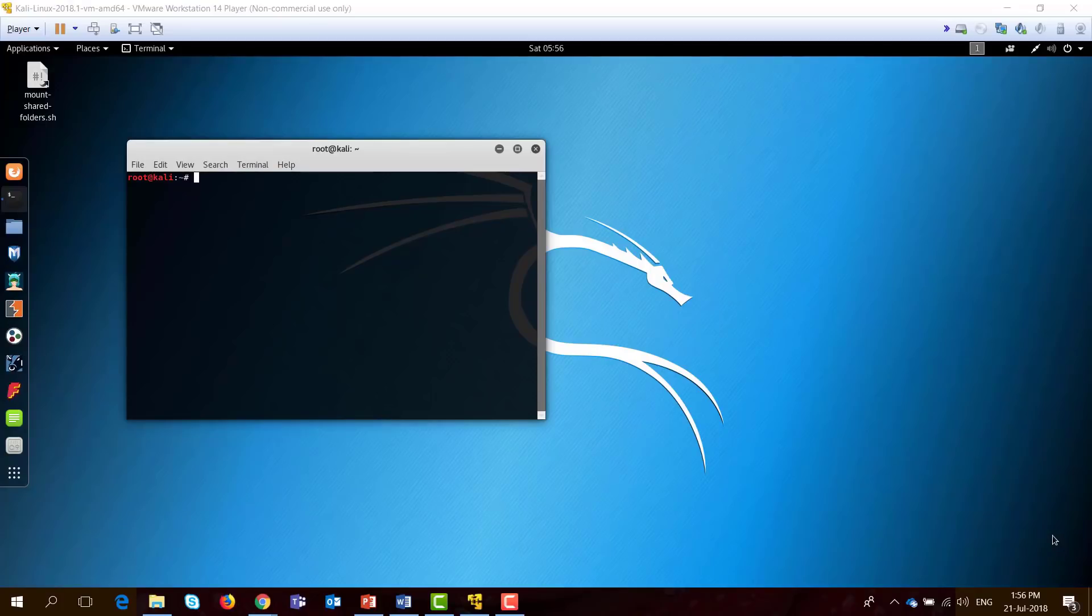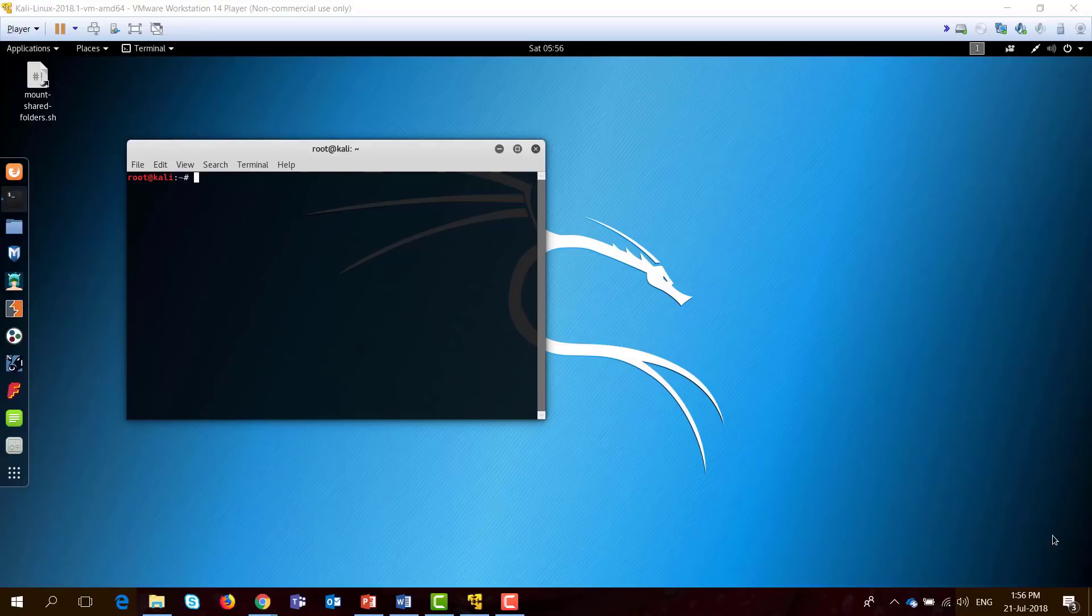We will now perform an offline password attack using an application called Hashcat. Hashcat is currently the world's fastest password cracking software, which supports different types of hashes as we will see in the demo.